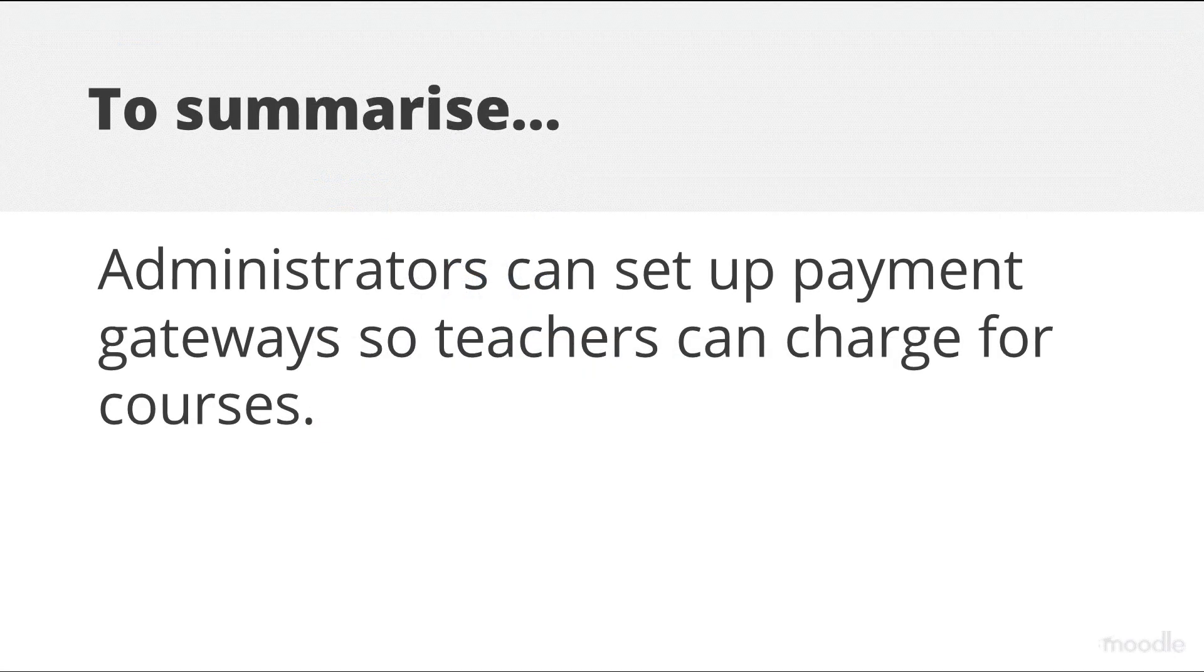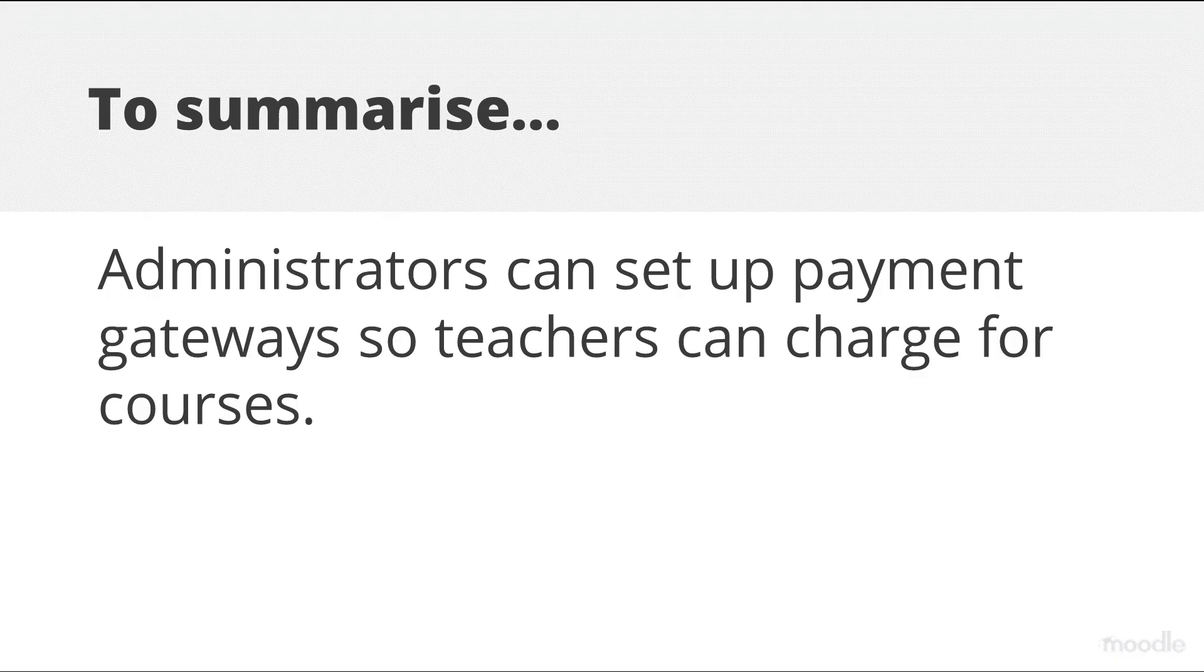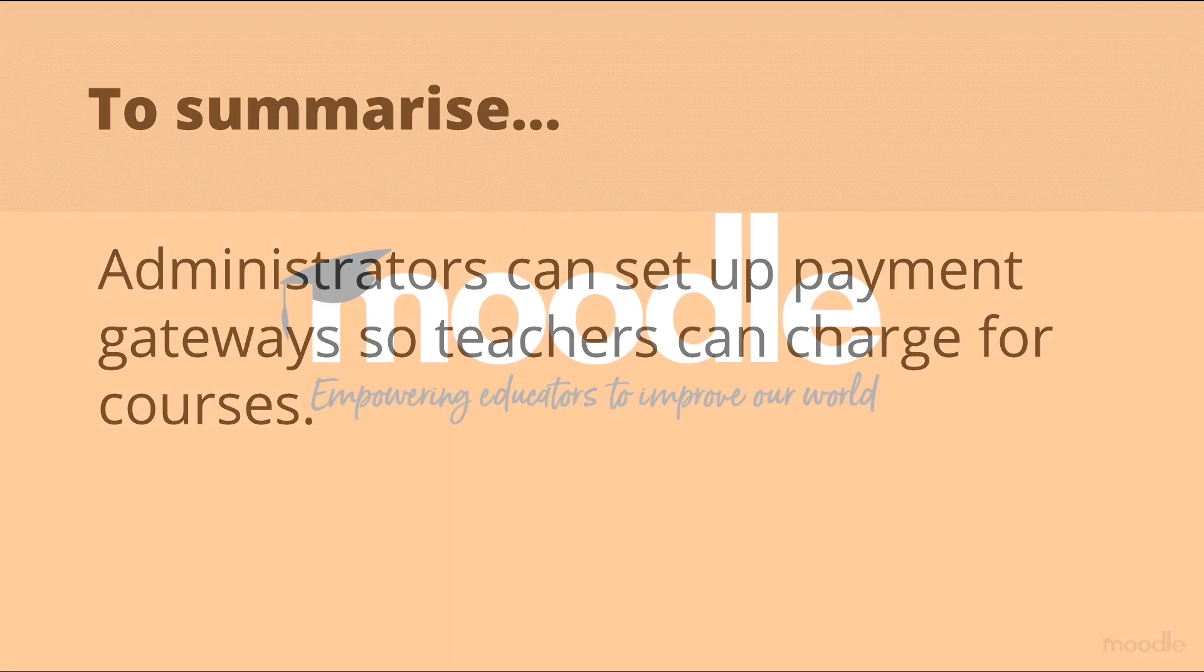To summarise, administrators can set up payment gateways, so teachers can charge for courses.